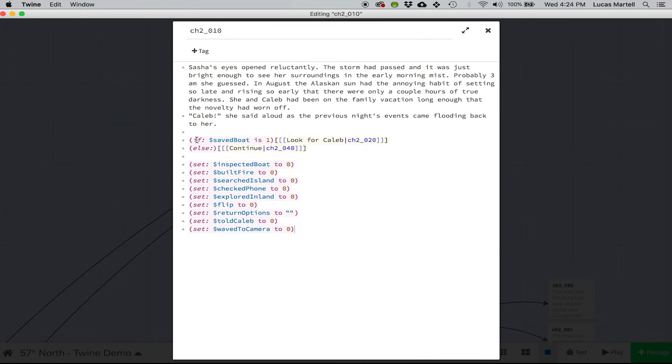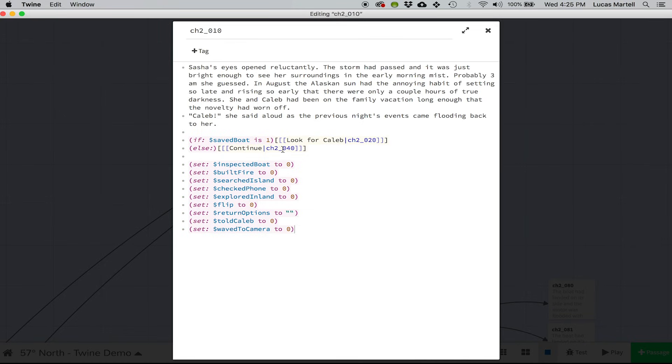So if that variable saved boat is one, then it displays this option, look for Caleb and it links to chapter 2, 020. But if saved boat is not one with this else statement, then it will continue to chapter 2, 040.